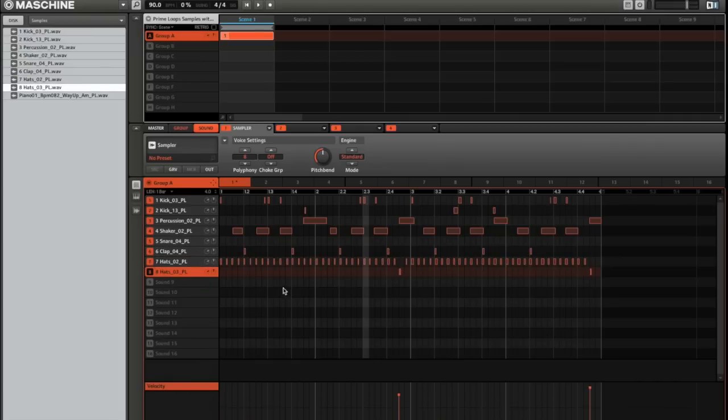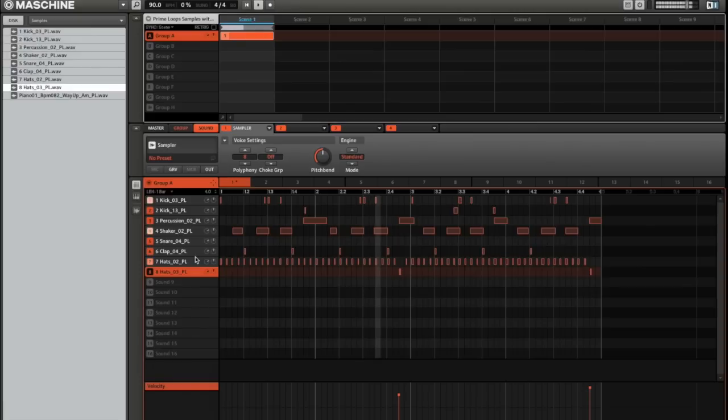And then swapping out a sample is literally as easy as dragging in a new one, so I'm going to play the loop and swap a few things around just to show you that really quick.